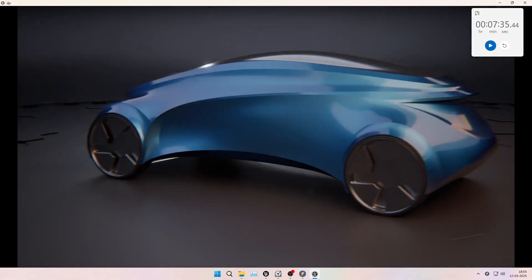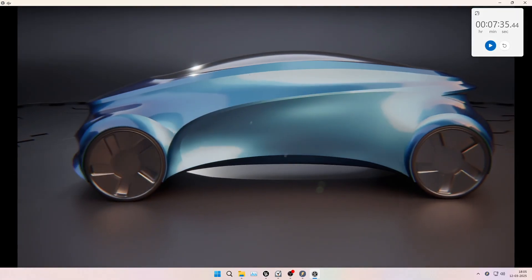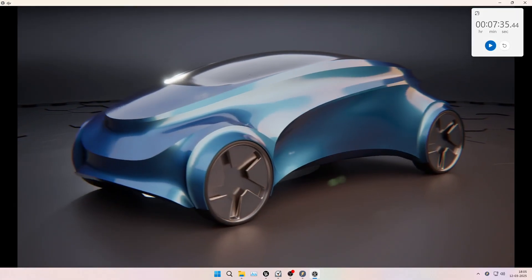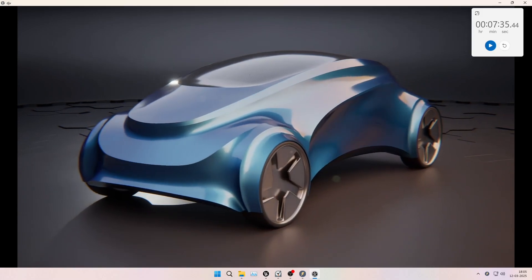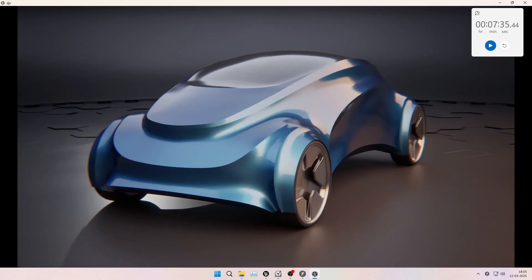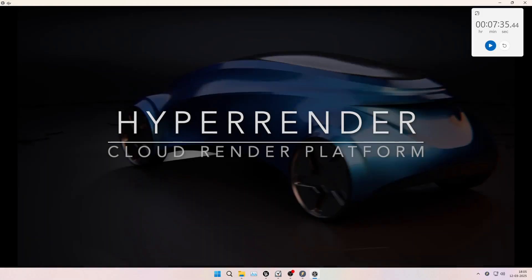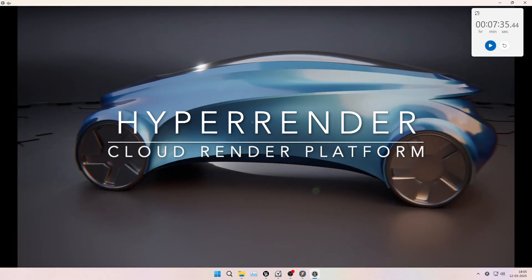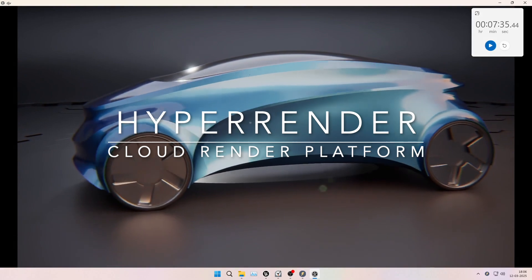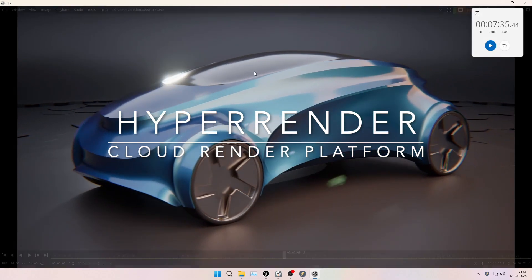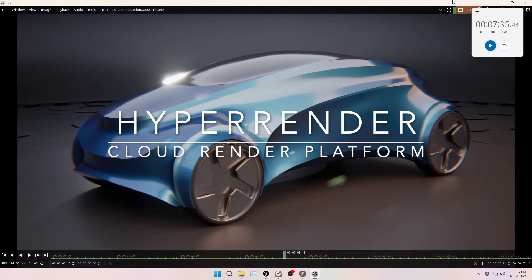The output looks great. You too can speed up your path tracer renders using the multi GPU solution on HyperRender, our cloud render platform for Unreal Engine. Please check the video description for more details and thank you for watching.